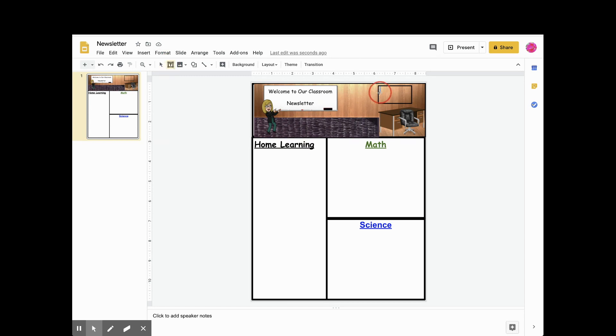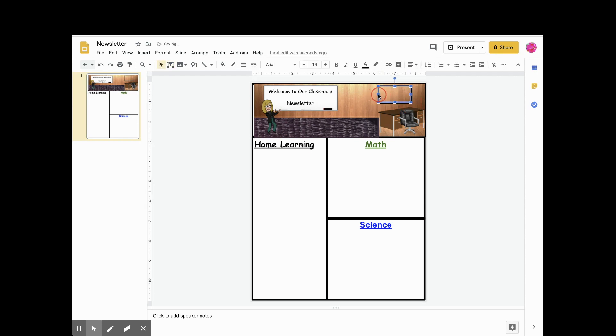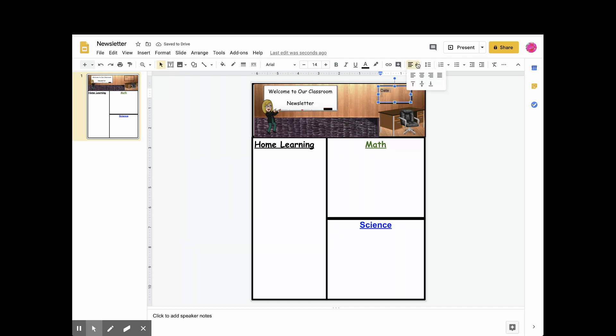Make sure to include a place for the date. Go and use your text box and type in your date. And make sure to include some way to number your newsletter. I use the word episode in this example. This way, your parents can always go back to previous published newsletters if they need to refer to something.